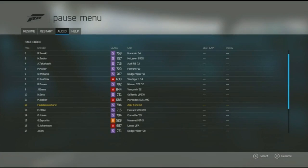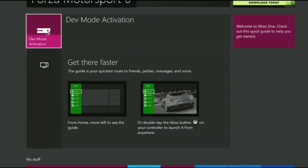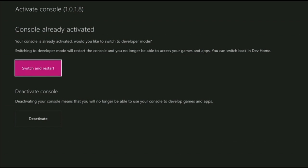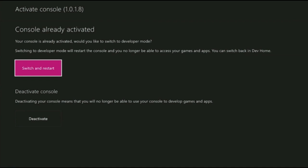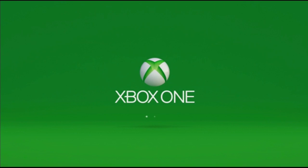I was playing Forza over here, but what I really want to do is work on my app, Ash Photo, which I'll show you in a minute. But first I need to put my console into dev mode. So I'll go over here and I'll run the dev mode activation app, which I've already downloaded from the store. This app allows you to register your console as a dev console, which I've already done using my same account in Dev Center where I submit all my other UWP applications. This means that I can switch to dev mode with a single button press. Once the Xbox has finished rebooting it will be in dev mode, which means I can deploy and debug my app.